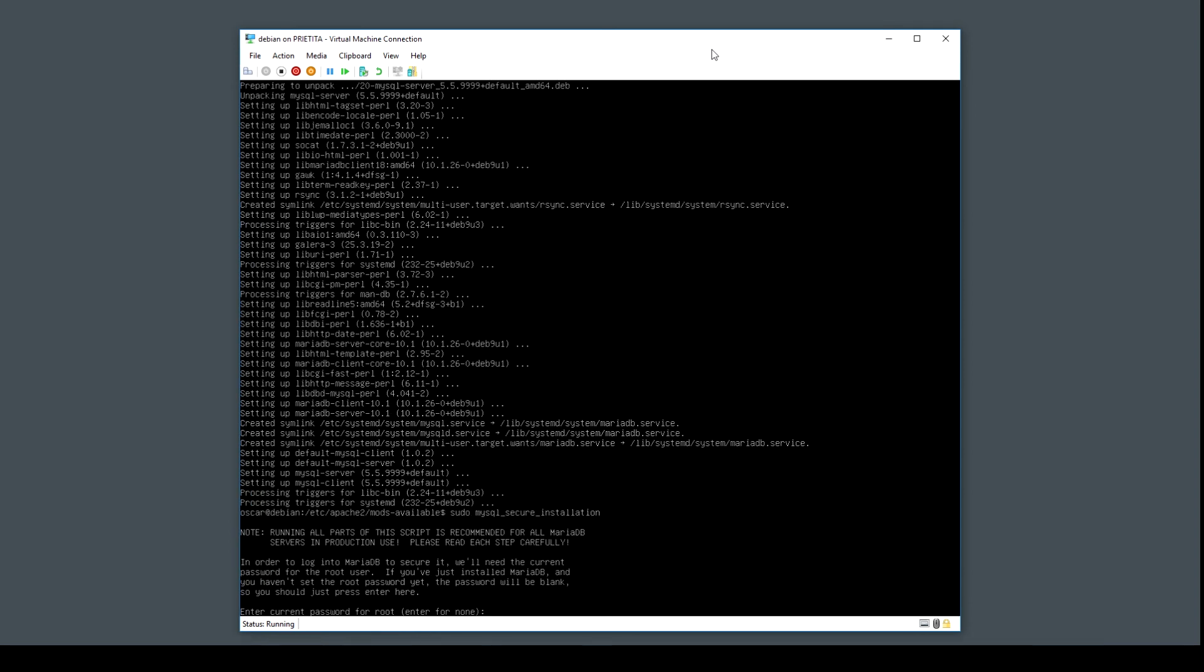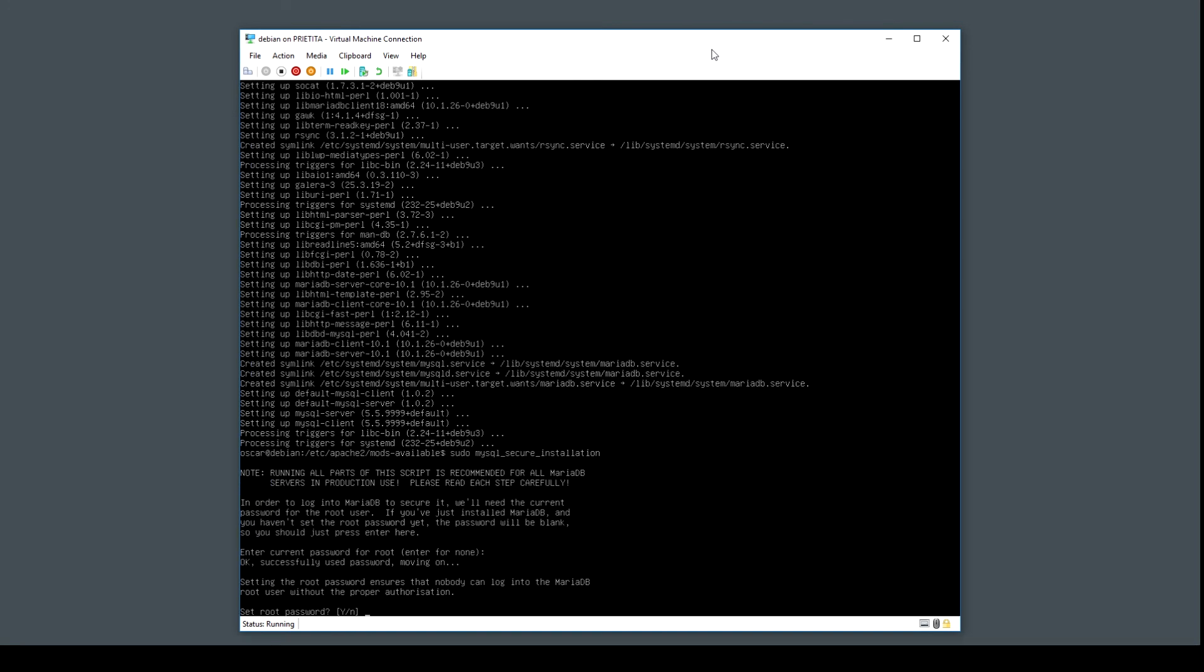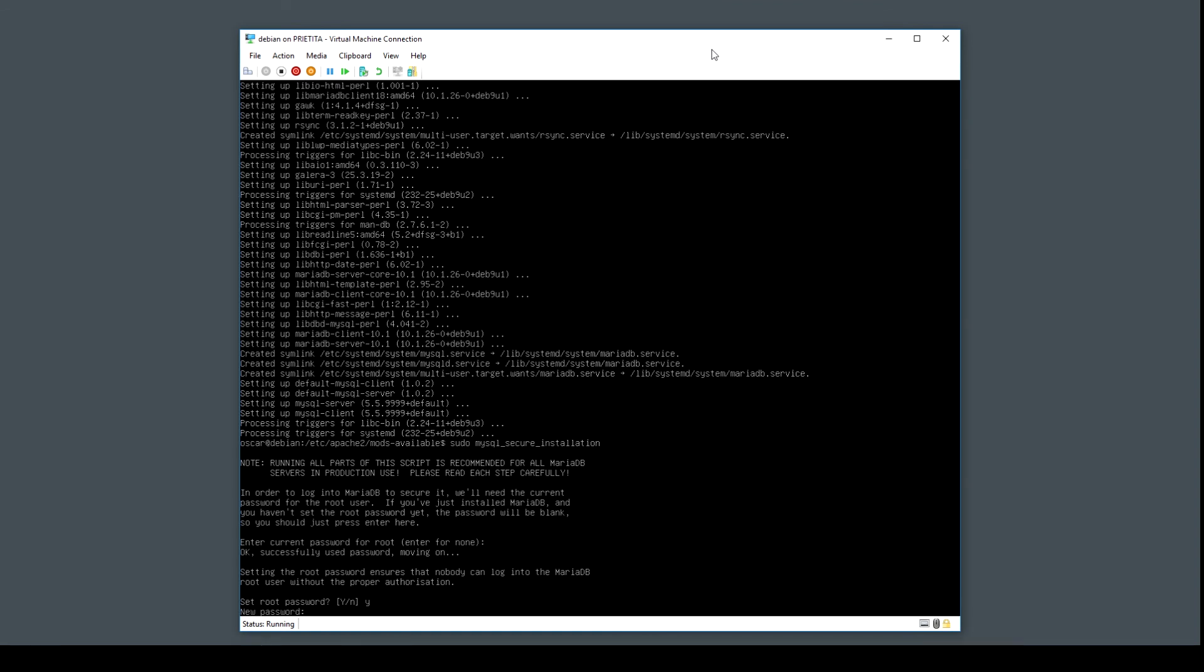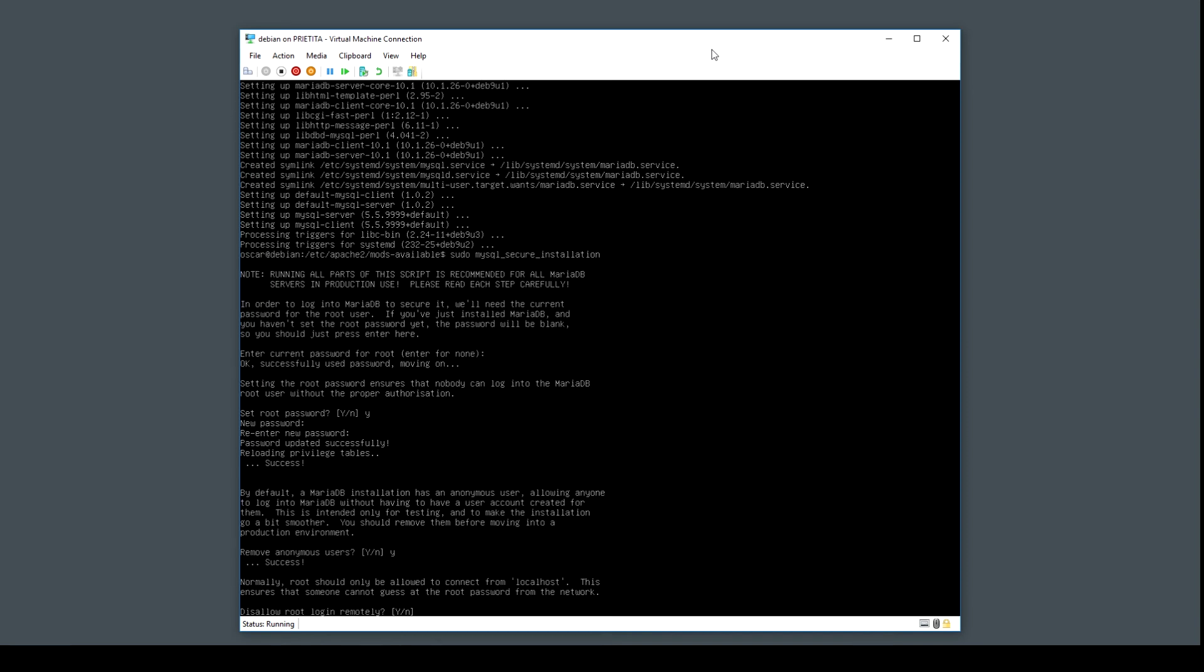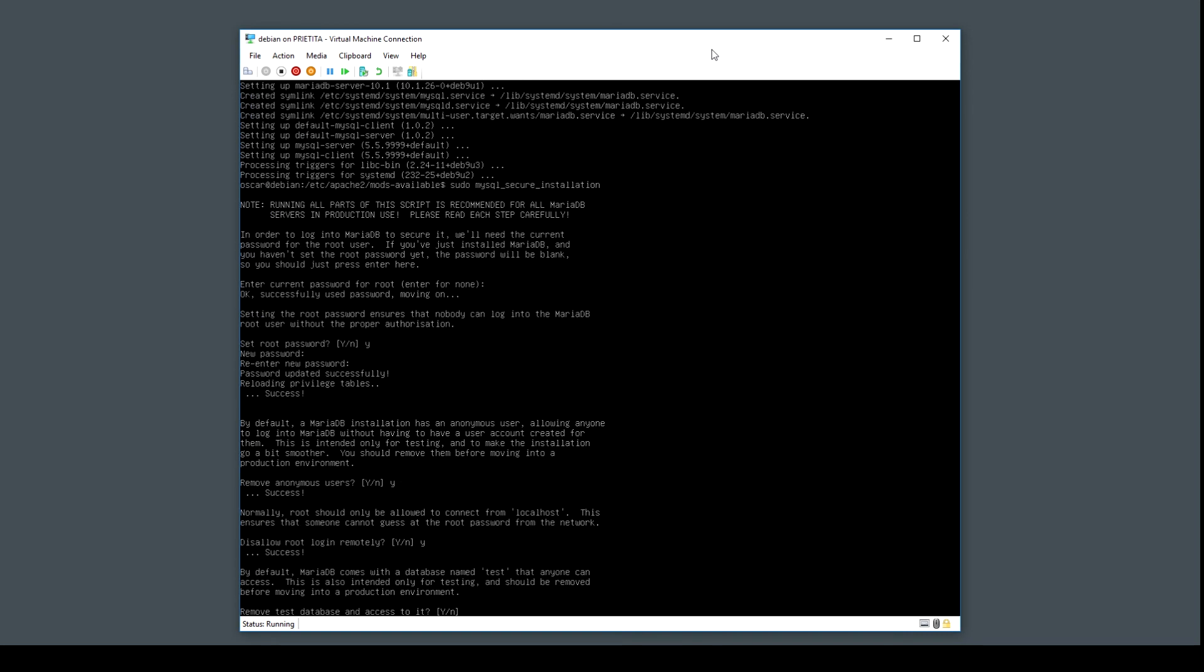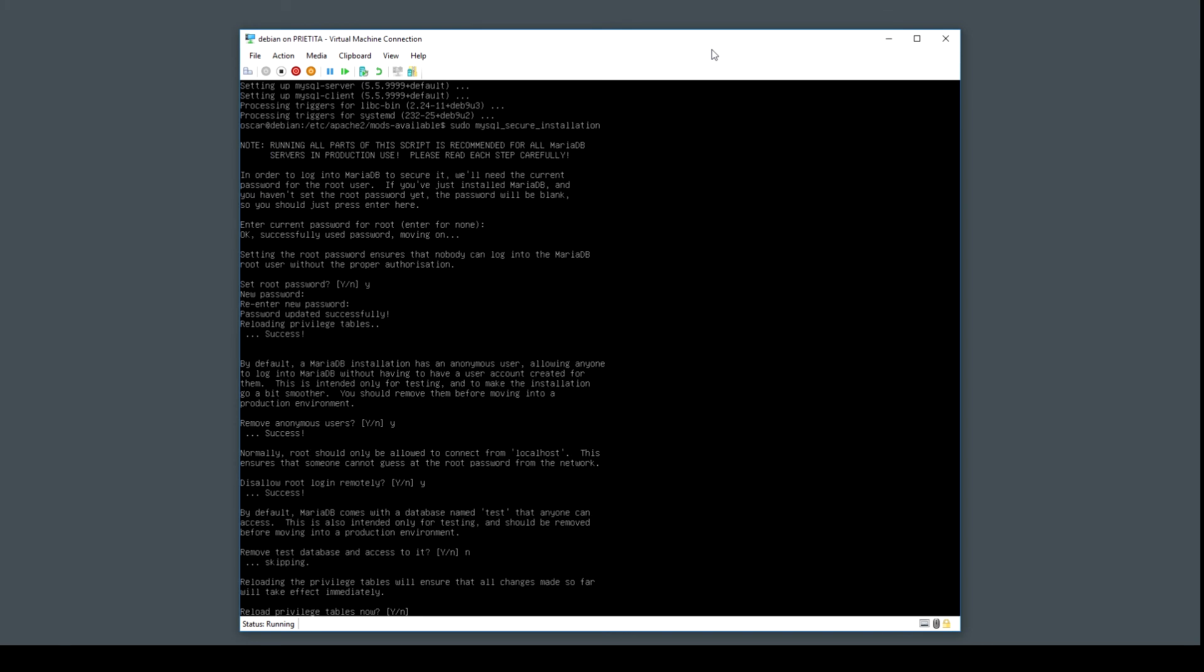What's the current password for root? Set root password. Yeah, we don't have one. Remove anonymous users. Yeah, maybe you want to do that sooner rather than later. Disallow root login remotely. That's a good idea. Remove test and access to the test database. You can keep it. Yeah, you can reload the privileges table now.